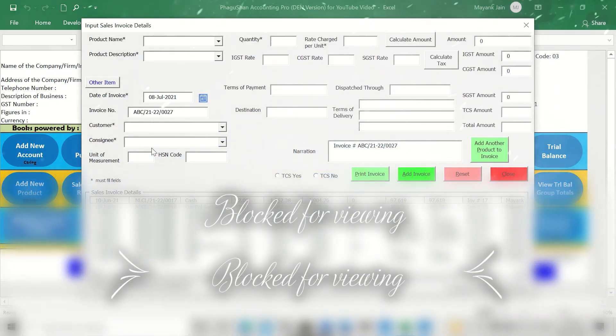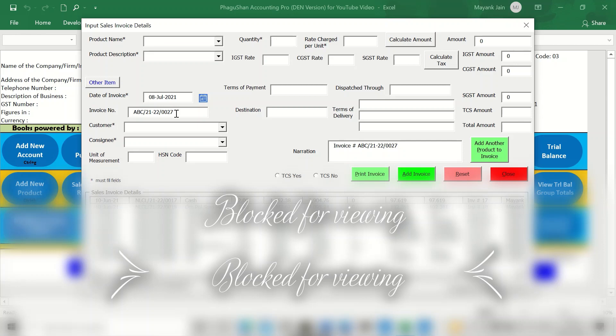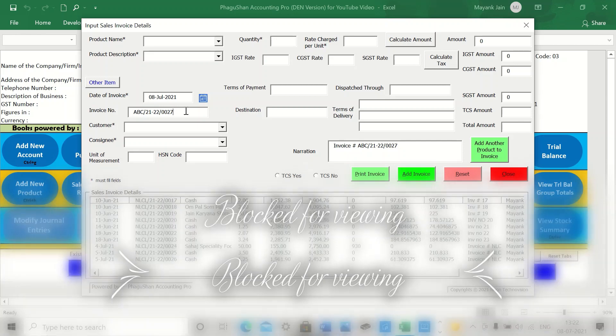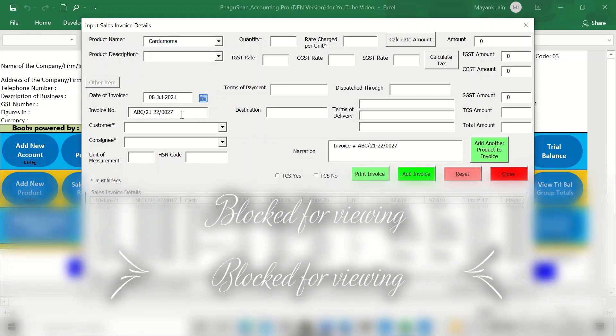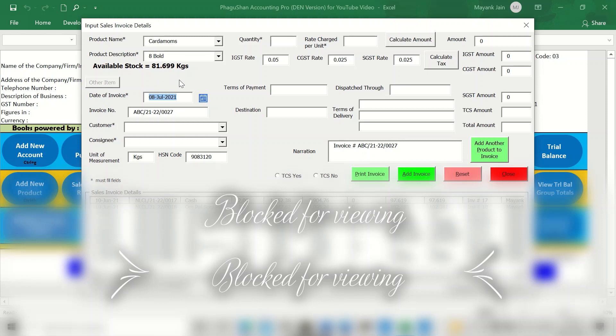Similarly, now we sell. We have to sell the product. These are the accounting invoices which were already there. So the number has been generated. Let's say cardamoms 8 gold. And then it tells you 31 kilograms was there earlier. 50 we just bought and now it is 81. The date, again, you can do the back dating if you want to.